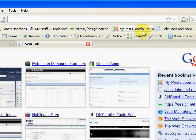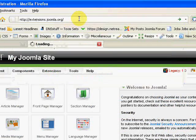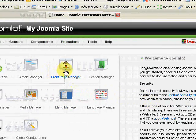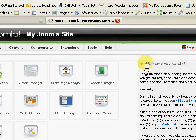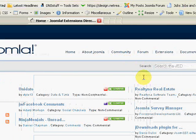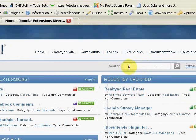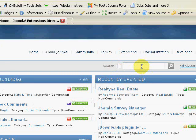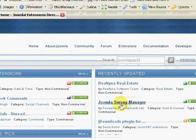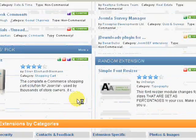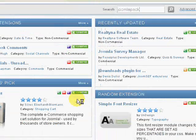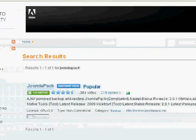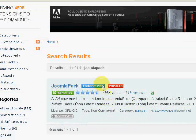Once you get to extensions.joomla.org, you can use the search function. The JED, as we call it, has been upgraded, so you should simply be able to type in JoomlaPack straight into the search function. Before long, it should show you the JoomlaPack component, and here it is. You'll also notice that it's been labeled as an editor's pick.